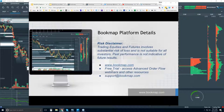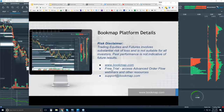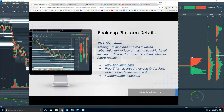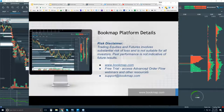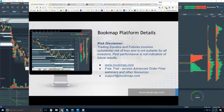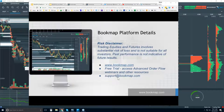There's a free 14-day trial that you can sign up for. It gives you access to Bookmap as well as other resources, which includes the advanced order flow webinar starting in about a half hour at 11 Eastern — that's every day — as well as these Bookmap Platform Details webinars at 10:30 Eastern. If you have any questions, reach out to us at support@bookmap.com.